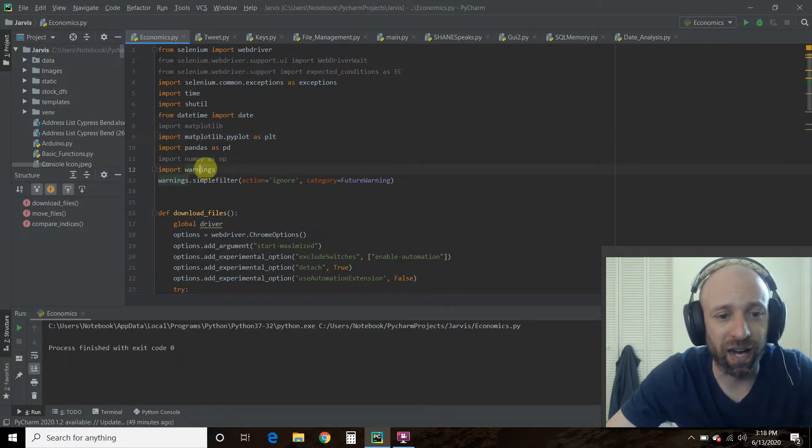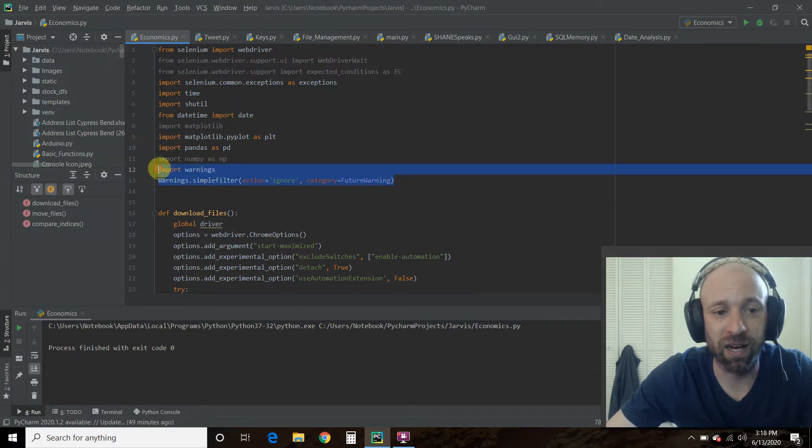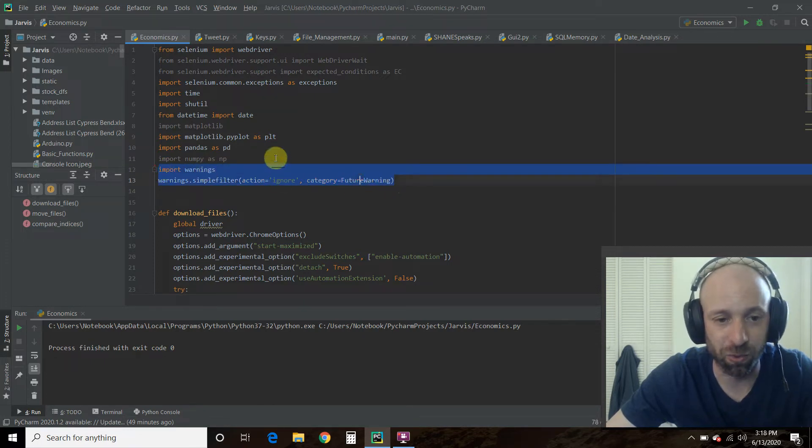And then I had to ignore all the warnings because my matplotlib gives a bunch of warnings.